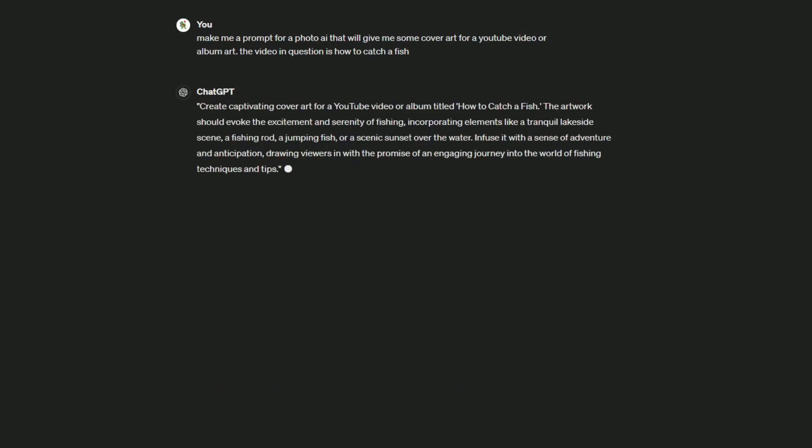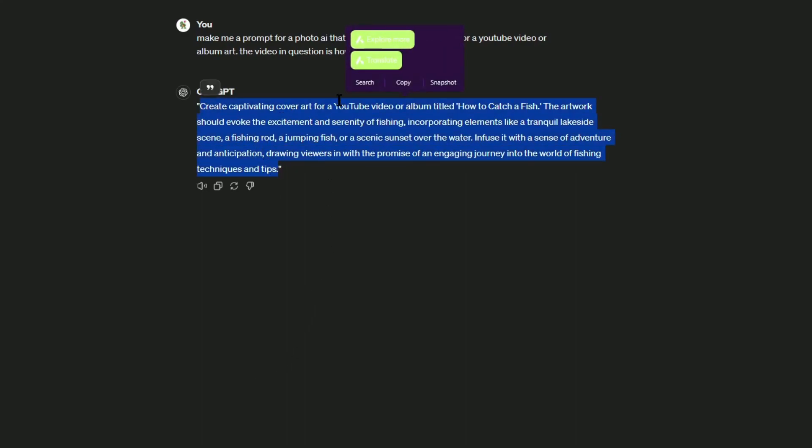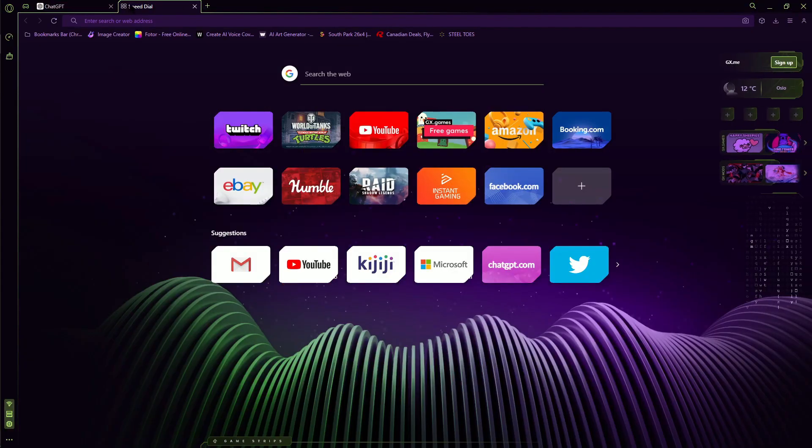So that's the example we're going to use. Let's say we're making a video, we want to learn how to catch a fish. We've made our video already, now we just need a photo for YouTube. So this is what it gives us. We're going to take this now and copy this.